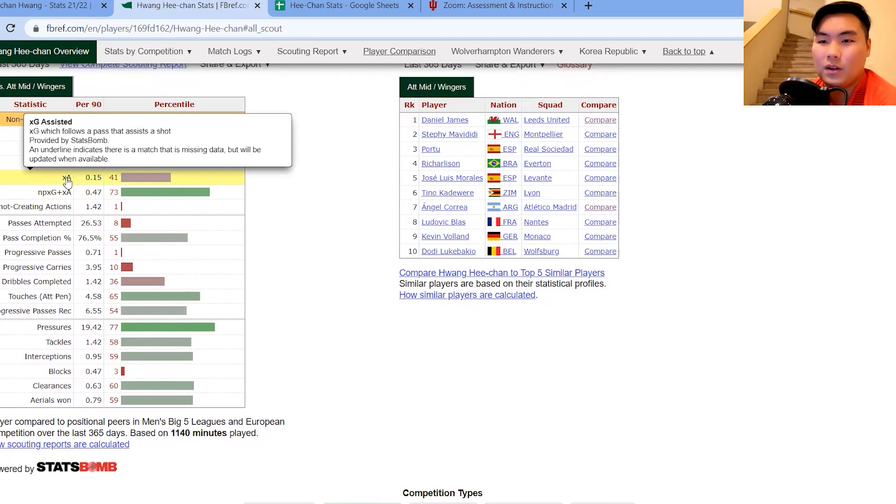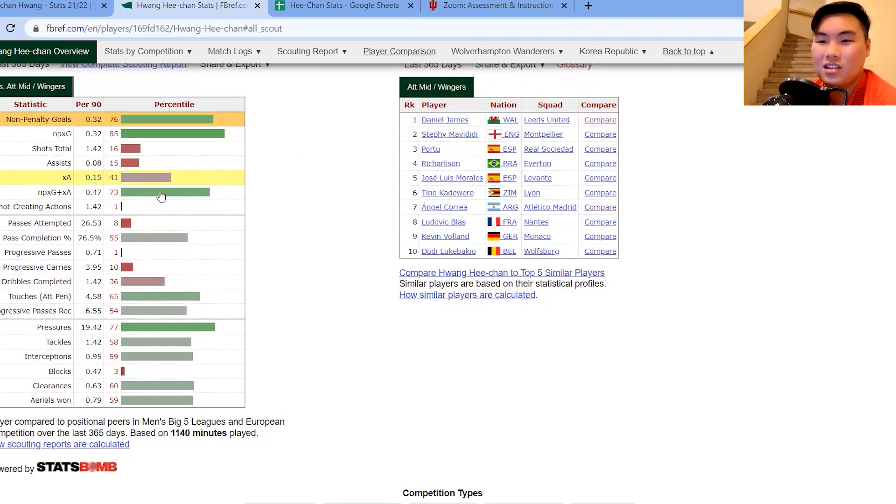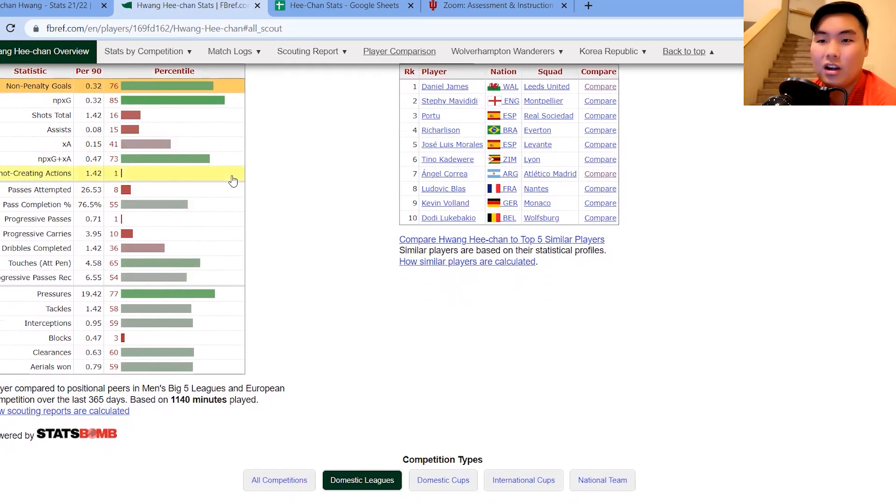And also expected assists. Yeah, decent job there. But then this number is also great. So non-penalty expected goals plus expected goals assists.